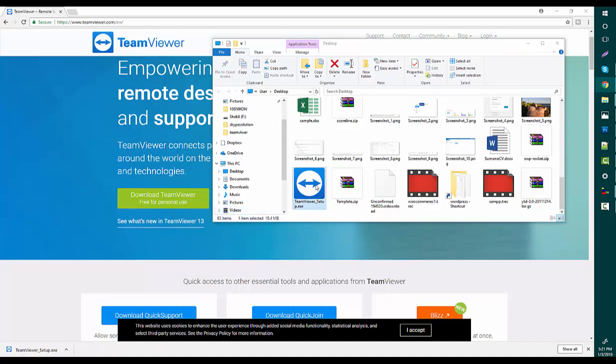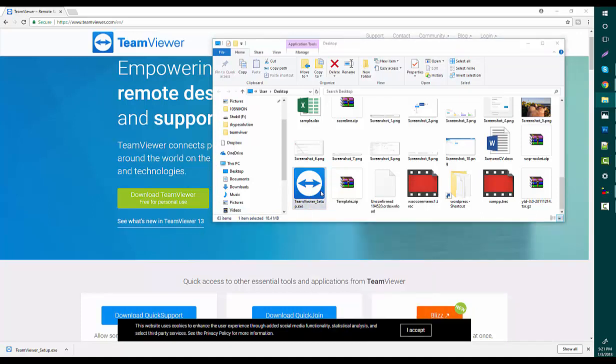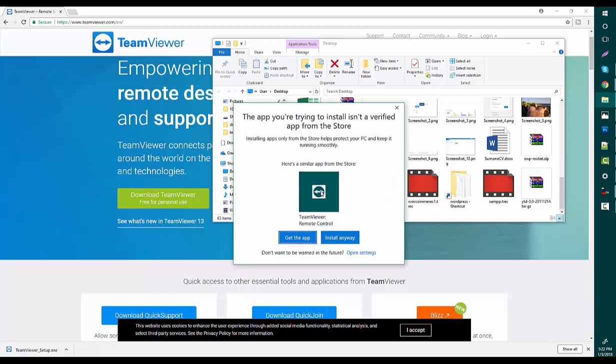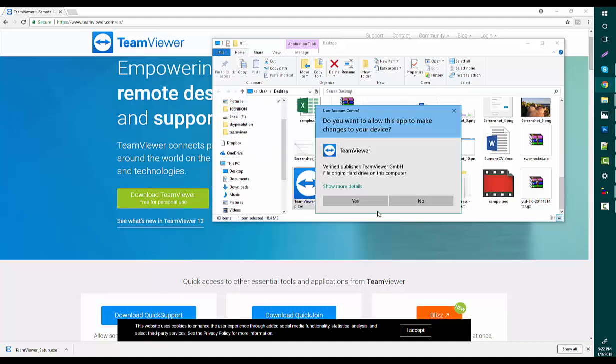Now right-click on top of the icon and select 'Run as Administrator.' It will open a pop-up and now you see the app is installing. Just press install, anywhere press yes.